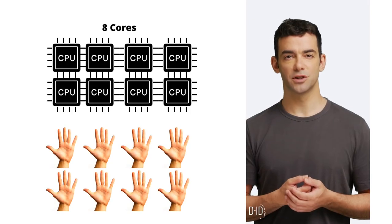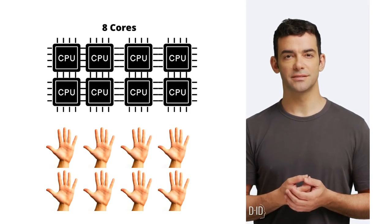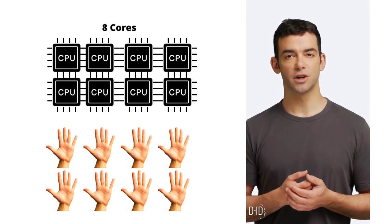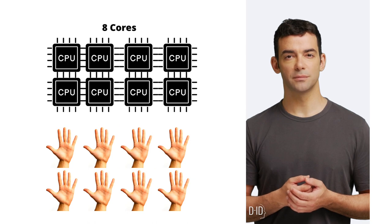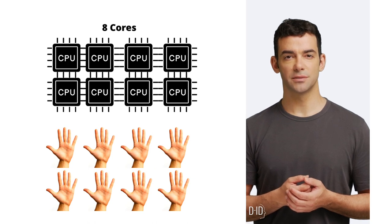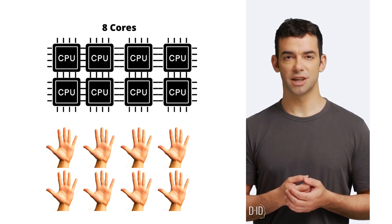Cores in a CPU are like a worker's hands. More hands, more cores, mean more tasks can be done at the same time.